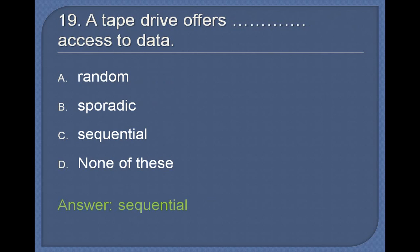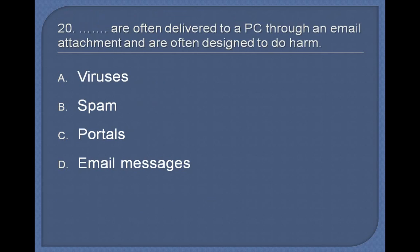20. ____ are often delivered to a PC through an email attachment and are often designed to do harm: Viruses, Spam, Portals, Email messages. Answer: Viruses.